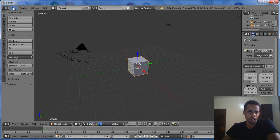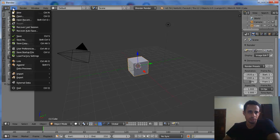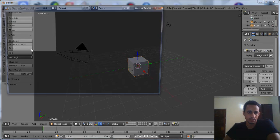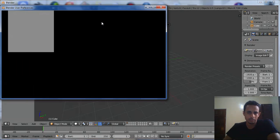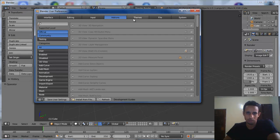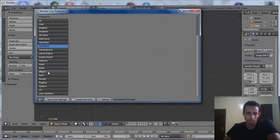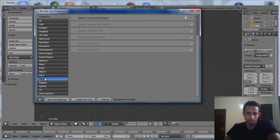We go to Render Corona. First, we go to User Preferences and go to the add-on in the Render tab.